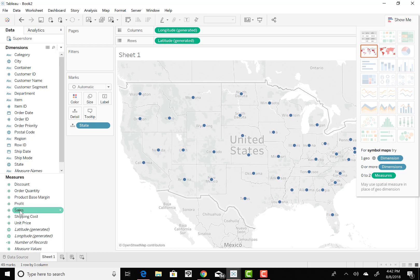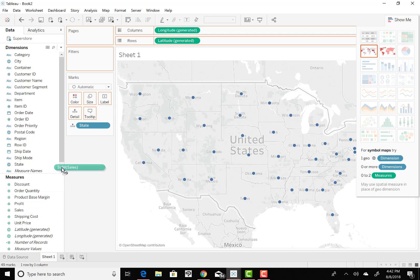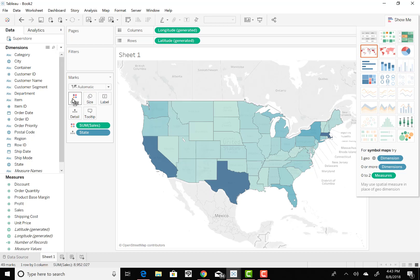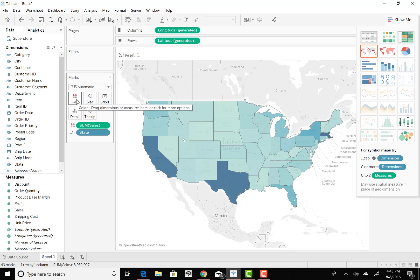But let's go get Sales. Sales is in Measures, because it is a measure, and we're just going to grab that and drive that up to Color. We call it the Color Shelf, and we're going to drop that right on the Color Shelf. Give Tableau a minute to layer that on there, and you can see real quick,